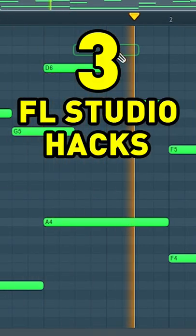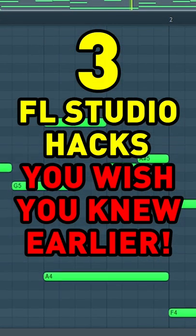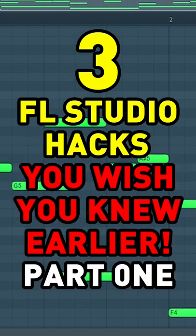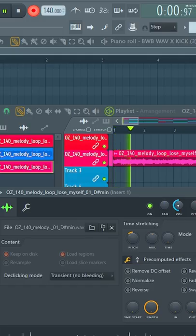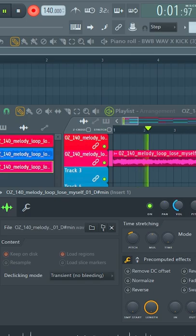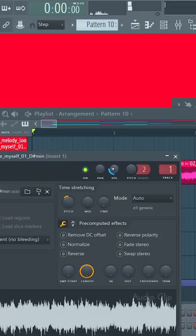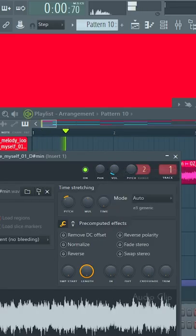Here's three FL Studio hacks that you wish you knew earlier. Part 1. You know those annoying times when you're recording something and you accidentally move a knob? Now it won't reset. Here's how to fix that.